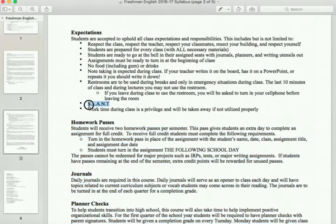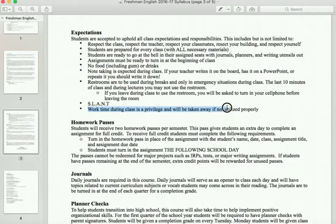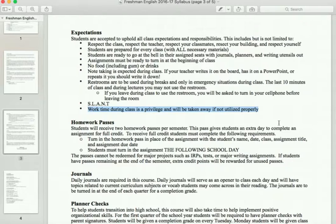SLANT — we'll go over that a little bit later, but essentially that is what is expected of you as a student in terms of body language. Work time is a privilege: you'll get time in class to do homework, get ahead, and write in your planners. That is taking time out of my day for you, and if people are not using it properly, it will be taken away.